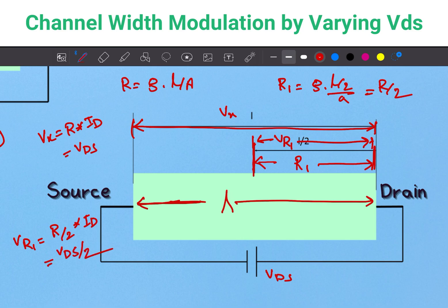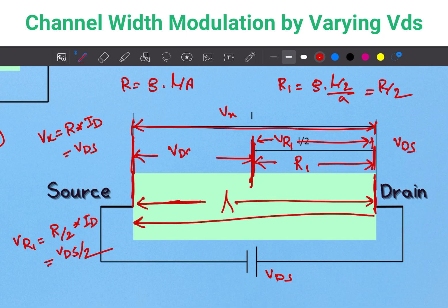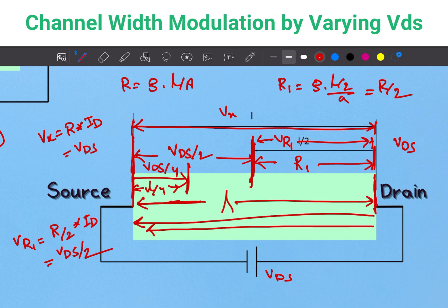From these two equations, we can see that going from the drain side to the source side, the voltage drop decreases. The voltage drop from source to drain is VDS, at the midpoint it is VDS/2, and at L/4 from the drain it is VDS/4. So in this semiconductor block, going from drain to source, the voltage drop decreases gradually.